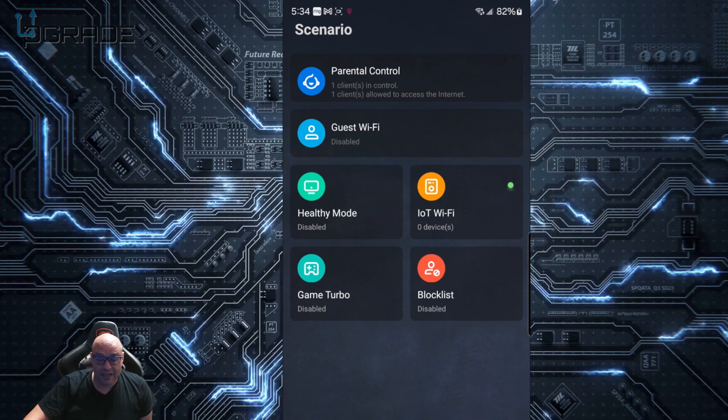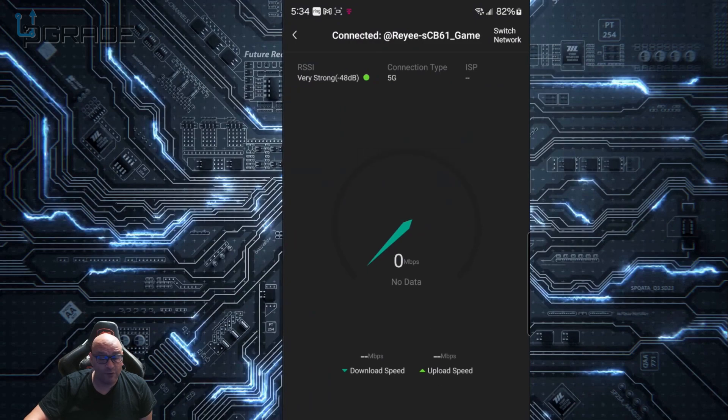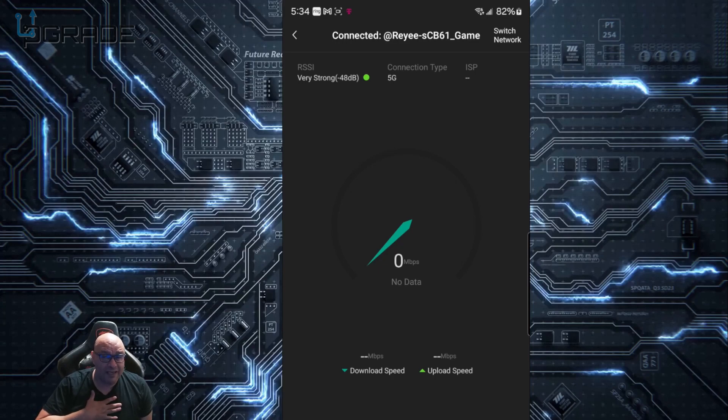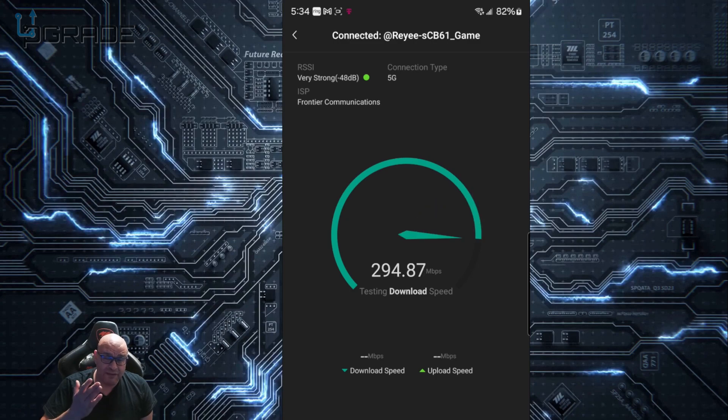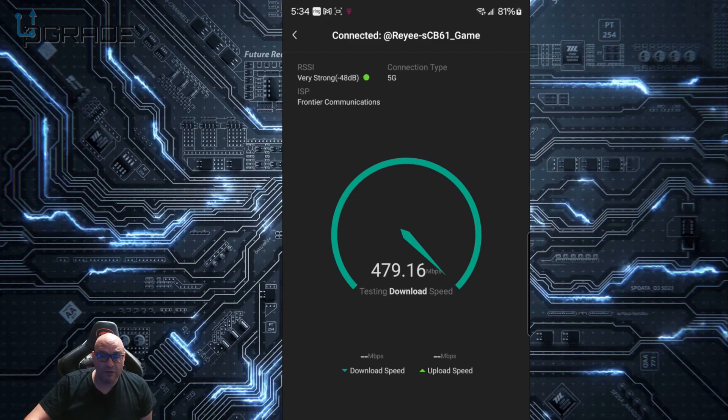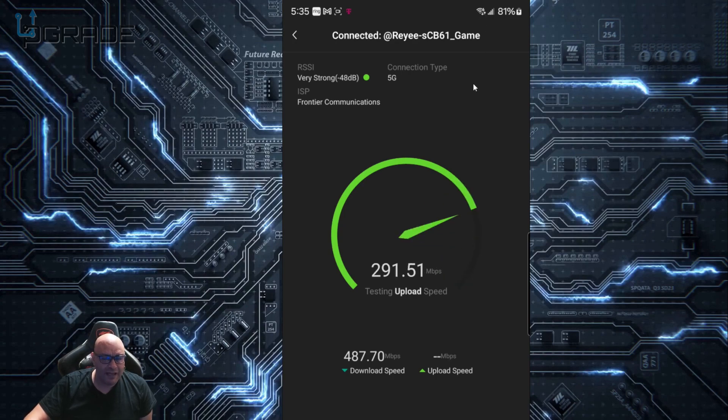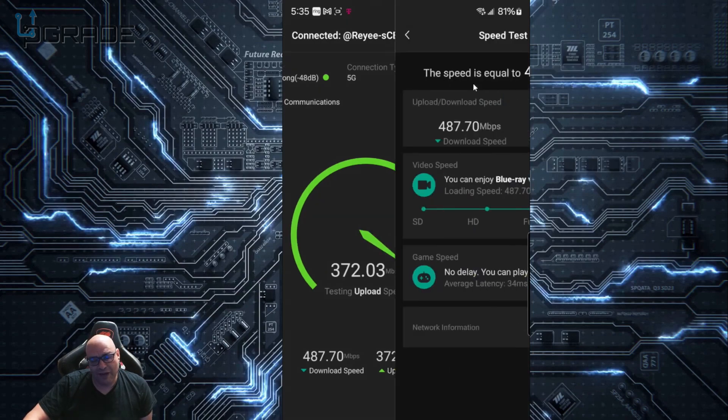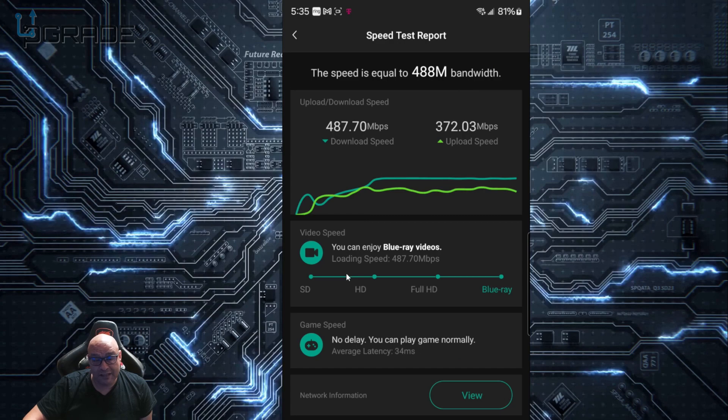I like to do a speed test, and you can do that here. This is on a WiFi connection. My current ISP is 500 by 500. I'm sitting maybe a couple feet away from the router. These are the actual speeds I'm getting through my phone right now on WiFi 6. We're getting 487 by 370, which is not a bad connection.